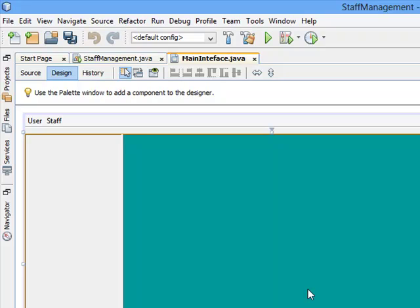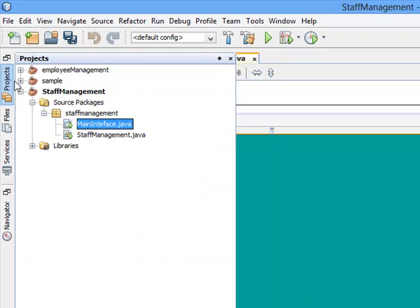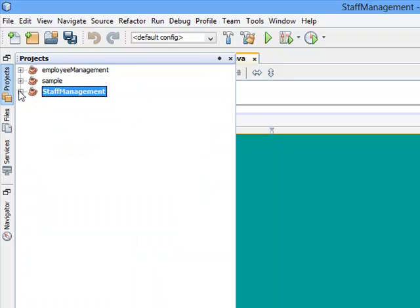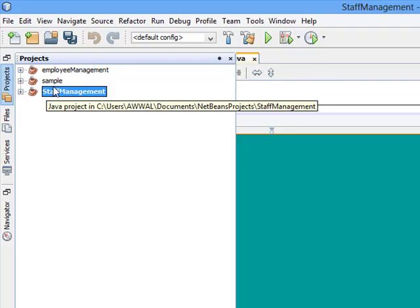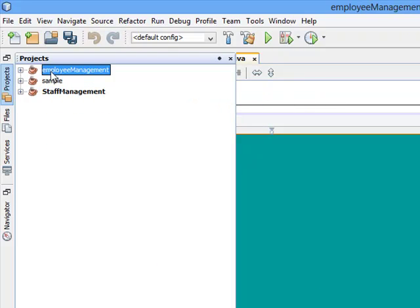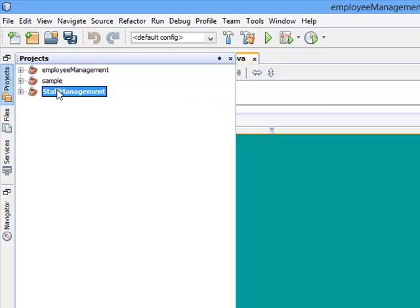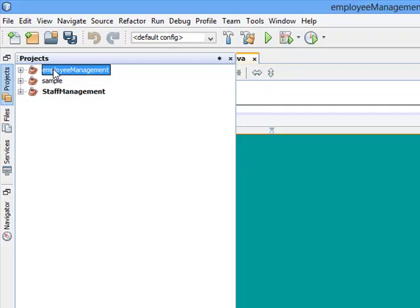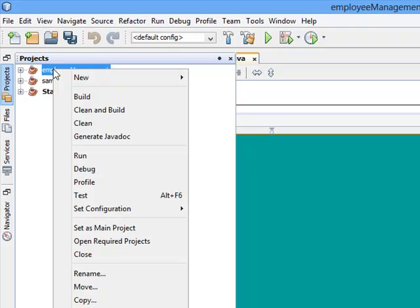We come to Projects. Now there are many projects here: we have the Staff Management, the Sample, the Employee. The one that is having a darker color, which is bolder, will be my main project. If you want the Employee Management to be the main project, you right-click, Set as Main Project.